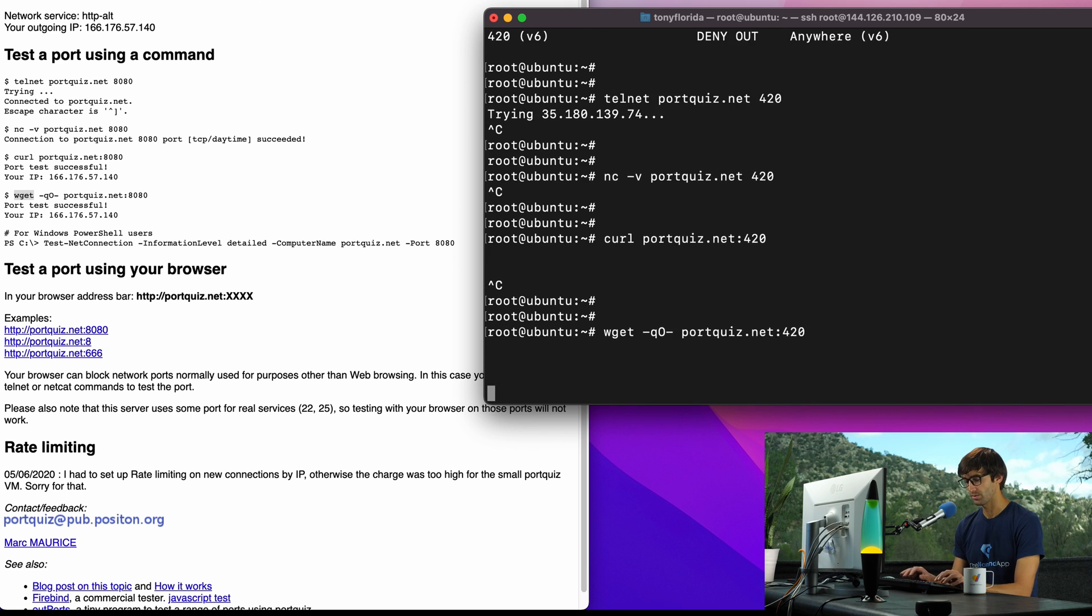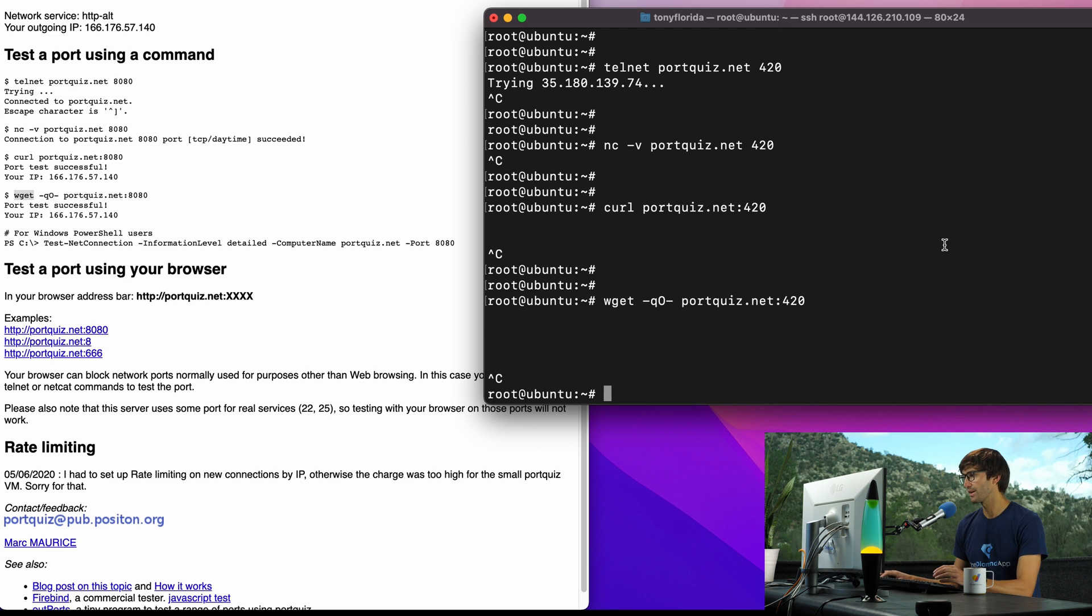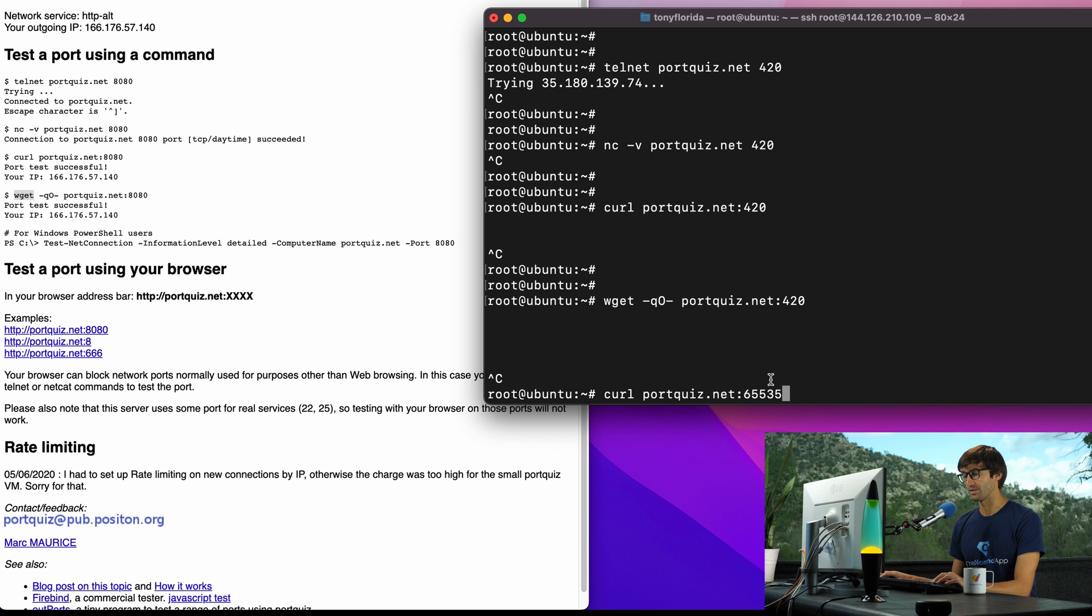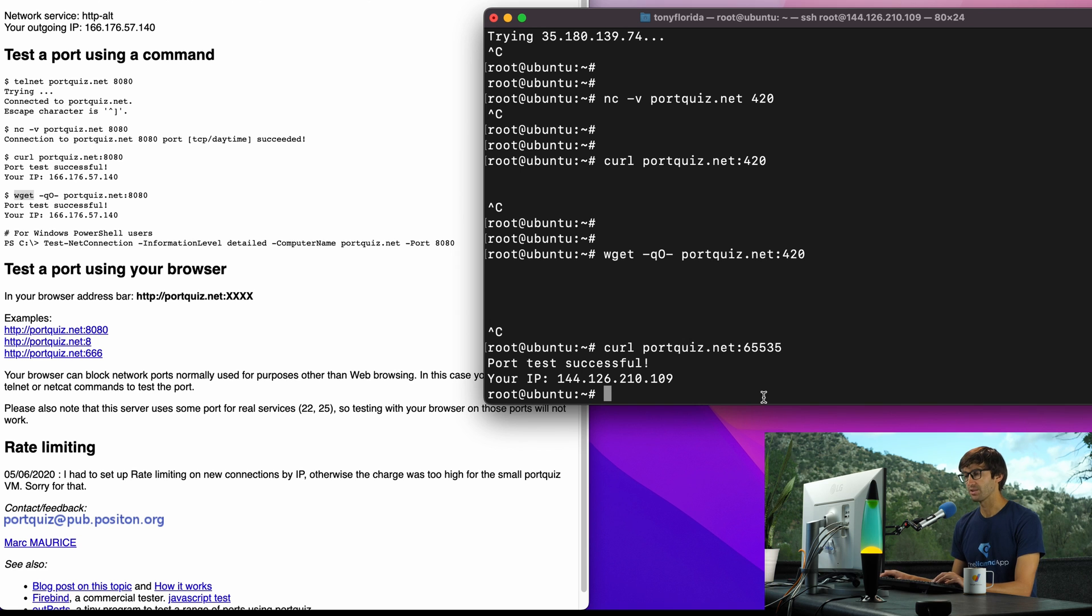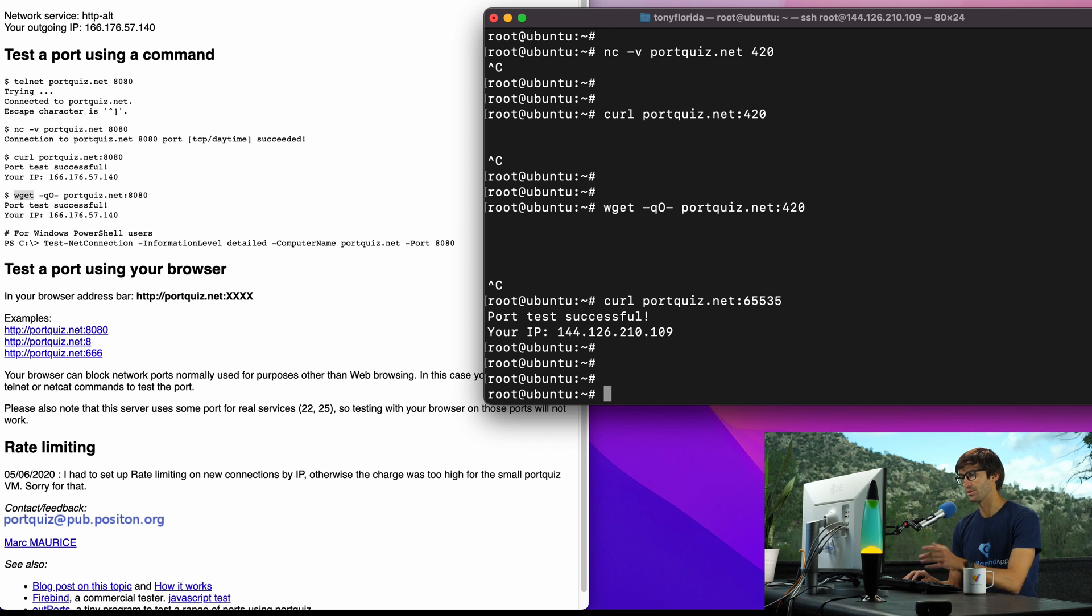Just a couple of interesting things here. The largest port that you can test is this port right here, so it's 65,535. If we tried that on this machine which is open because we did not explicitly block it, we'll see that connection was successful, your port test was successful.